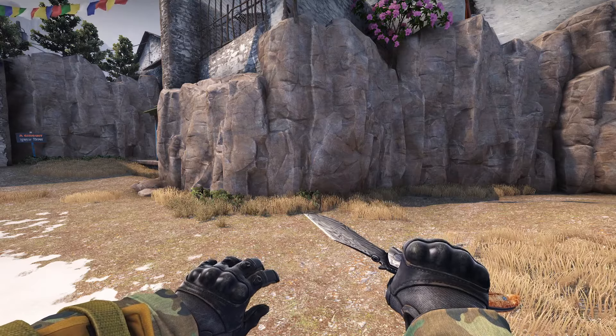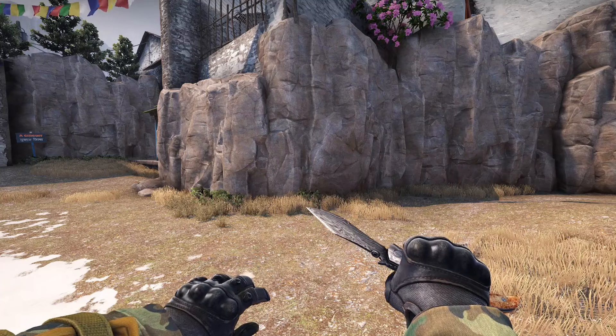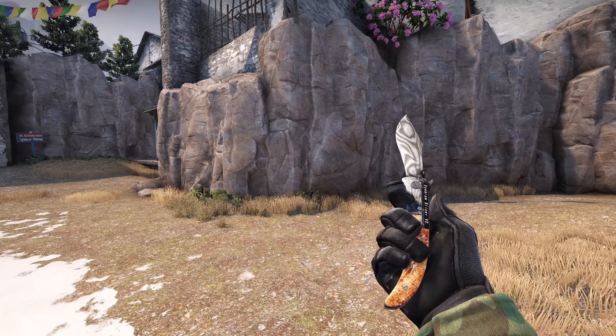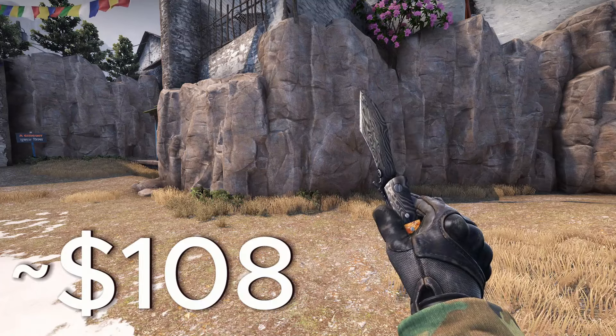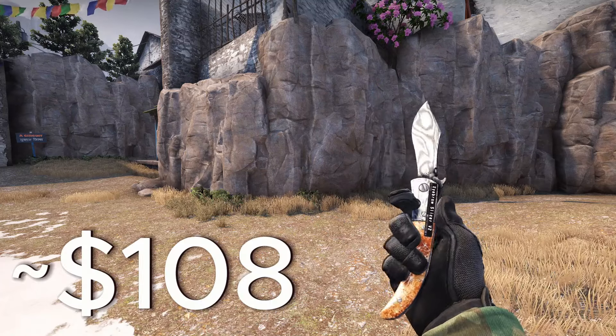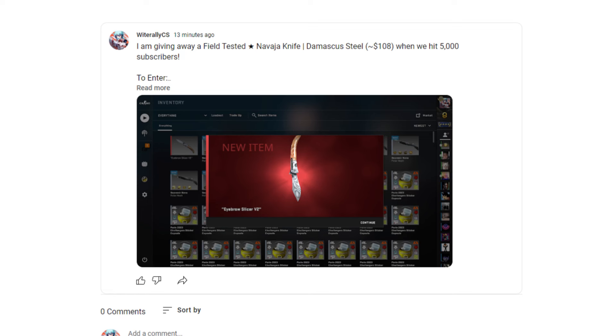But before I get into it, I'm giving away this field-tested Navaja knife Damascus steel when we hit 5000 subscribers. If you'd like to enter, check out my most recent community post for instructions.